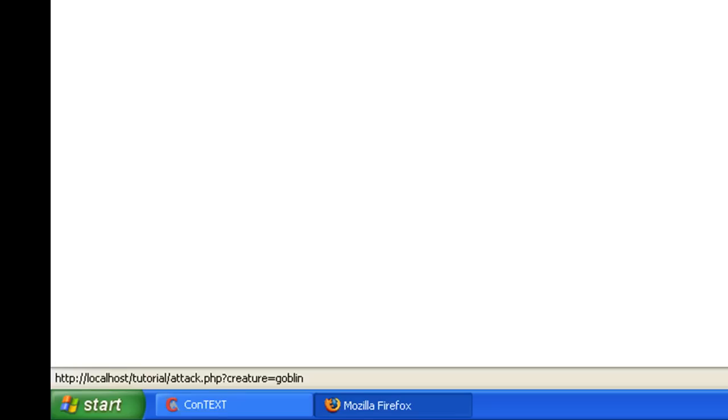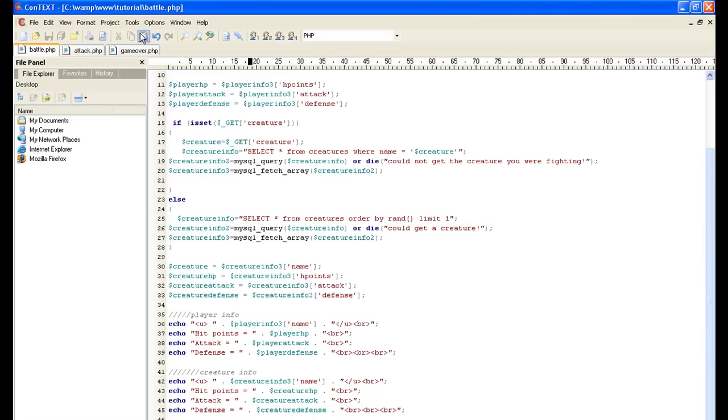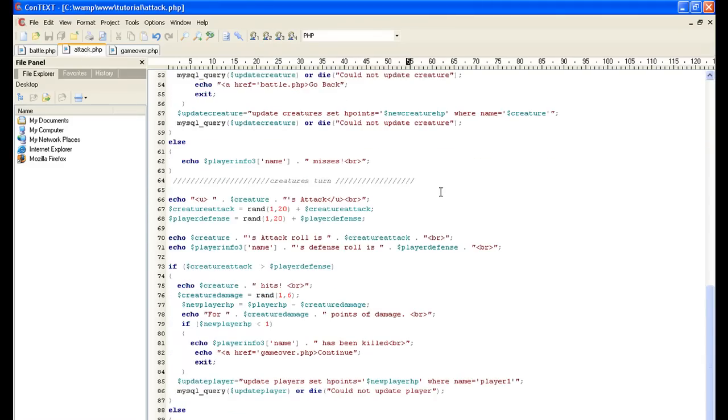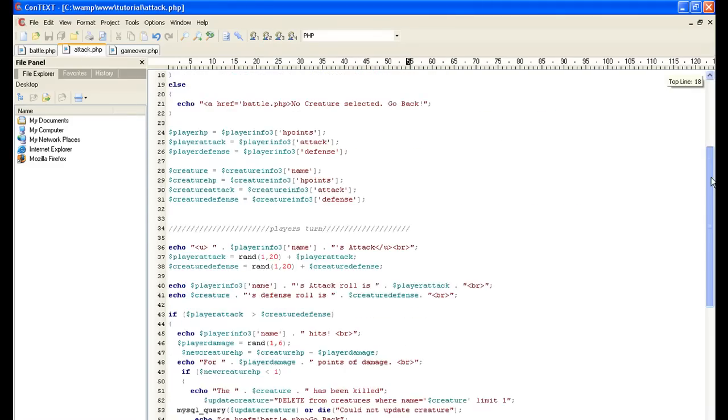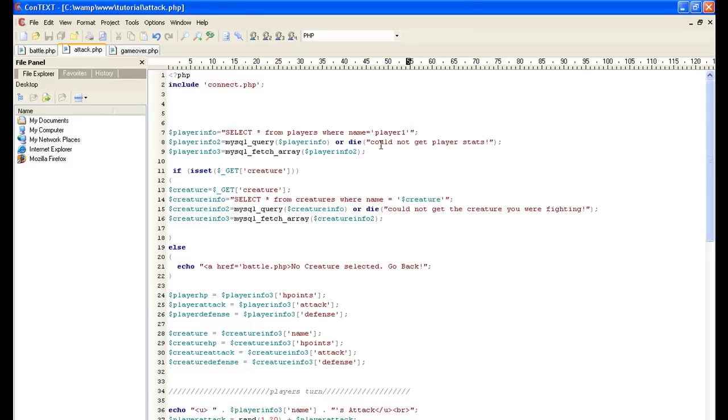Next thing we want to do is we want to go to our attack script. This is where we're gonna end up. Same as before, we have our PHP opens saying include for a database. First thing we want to do is get the players information. Now in a normal environment this is redundant because every page is re-pulling up the player info, but for this example it's fine.